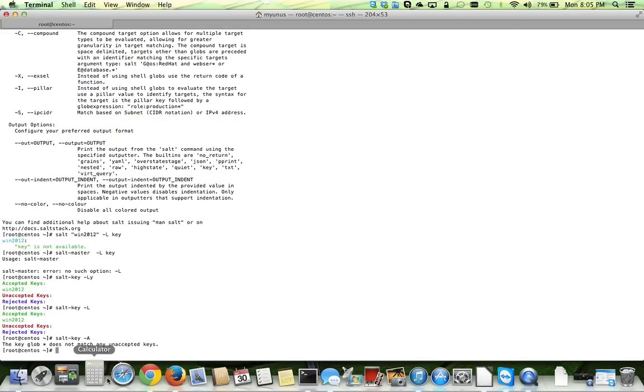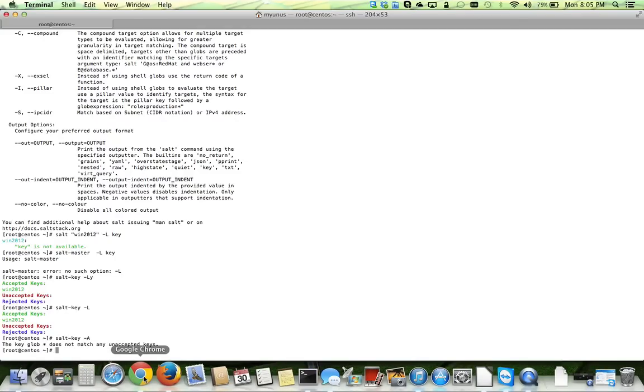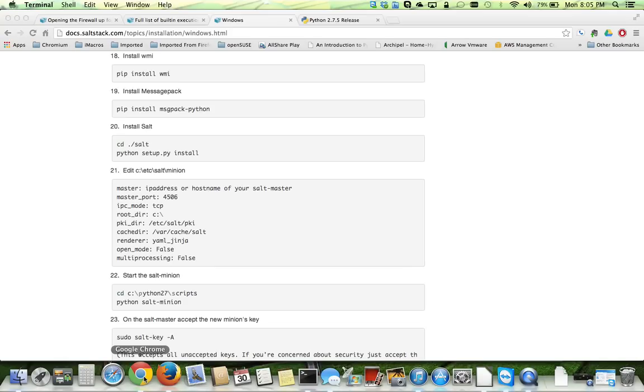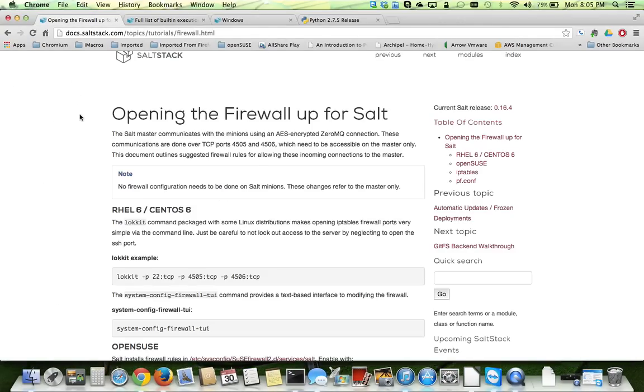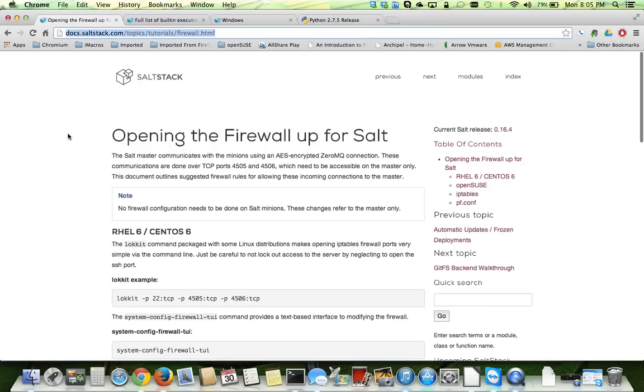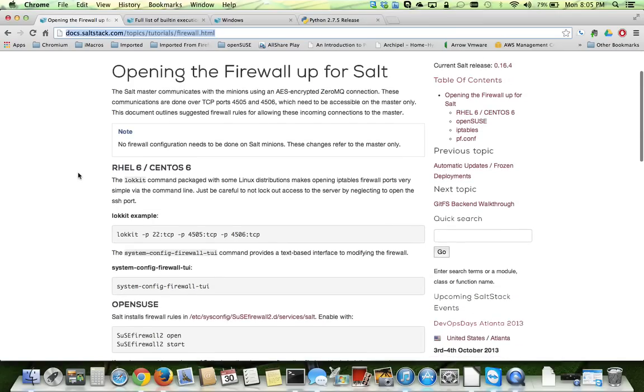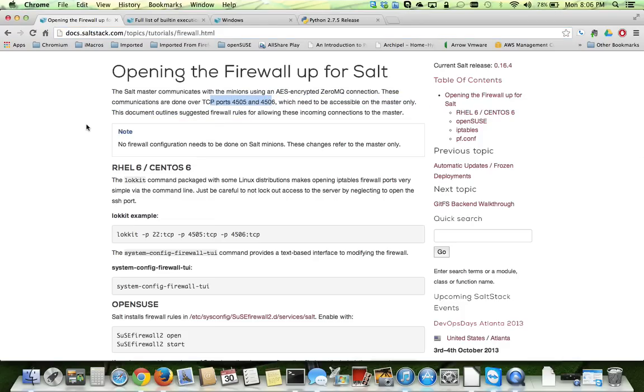If you're in a production environment, you might have to open some ports for salt to run. There is a page here. If you just search for opening the firewall up for salt on the same website, docs.saltstack.com. And you can see there are some ports that you might have to open on your firewall to get this traffic going. So once you have that open, it should be all set.